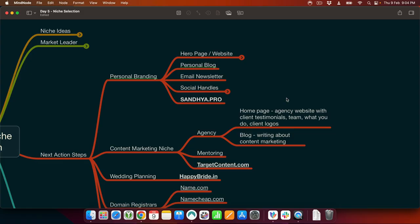For you, I have still not decided on the perfect name. Ideally sandhya.com is a $20,000 premium domain name. But for now I was able to find that sandhya.pro is available — not the most in-demand extension, but since Sandhya is a professional, just for this experiment we will go with sandhya.pro to create your hero page and personal blog. And for the content marketing niche, we can use the domain targetcontent.com, which I purchased as a premium domain name long back.